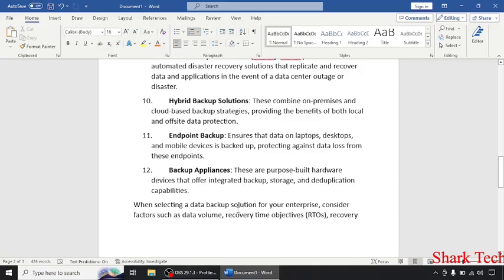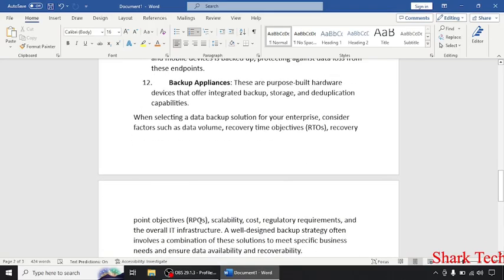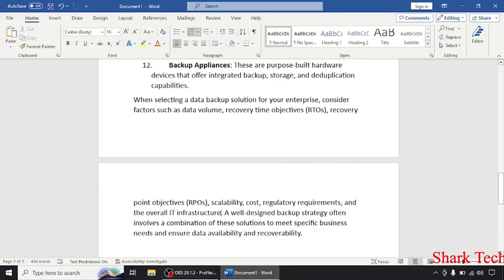When selecting a data backup solution for your enterprise, consider factors such as data volume, recovery time objective, recovery point objective, and scalability.